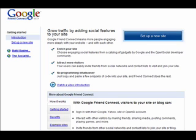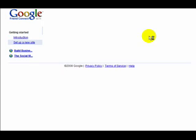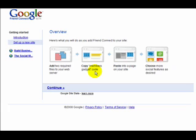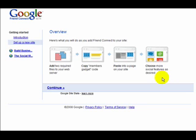Now we're going to proceed to set up our Google Friend Connect widget. So the first step is I click on the tab, set up a new site, right here. And then it tells me that I'm going to have to add two required files to my server, which is add two required files to the server.